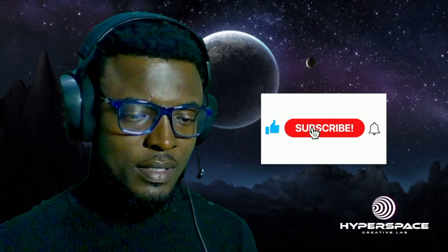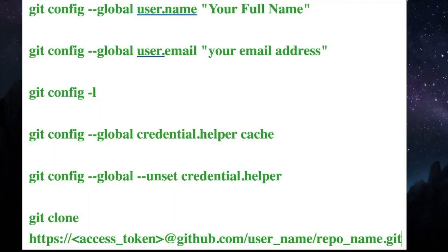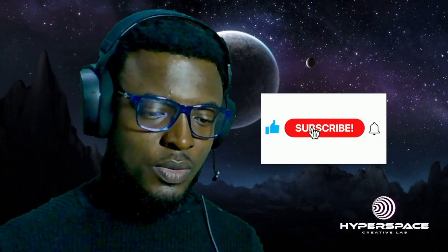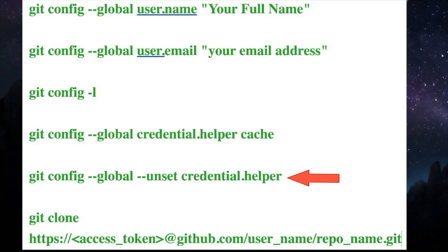Alright guys, that's it for today. These are the commands I used — you can pause the video and screenshot or write them down. By the way, this is the command you use just in case you want to unset your git credentials: git config --global --unset credential.helper. Just in case you feel someone has gotten access to your token and you want to reset your git and enter a new token, run that command and you are going to reset your git and GitHub to enter a new token.